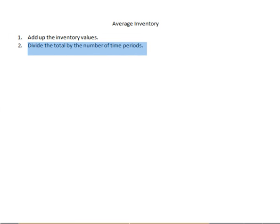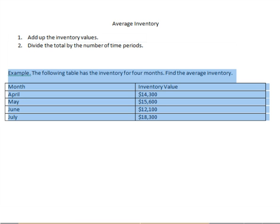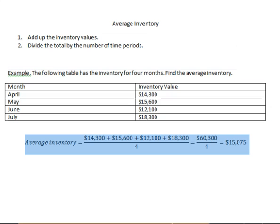For example, here we have data for four months. We're going to add up the four inventory values and divide by four. The sum of the four inventory values is $60,300. Divide that by four and you get $15,075.